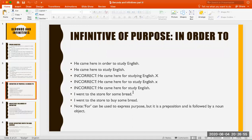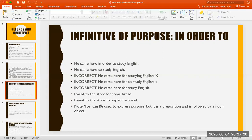We start this class by talking about the infinitive of purpose, where 'to' means 'in order to.' Look at this example: 'He came here in order to study English,' meaning 'He came here to study English.' Now it's wrong to say 'for study English,' 'for studying English,' or 'for to study English,' because when we talk about purpose, we use the infinitive, not 'for.'